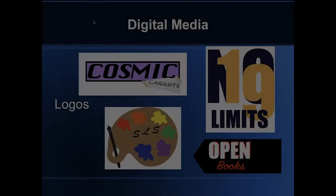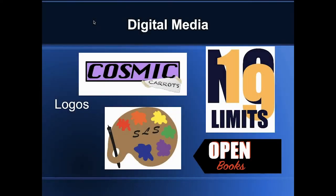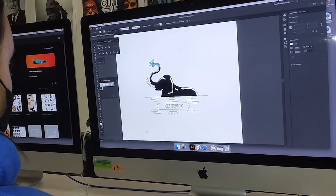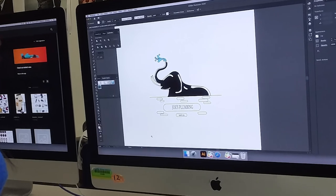What is Digital Media? Digital Media is an exciting course that allows students to express themselves creatively through software.